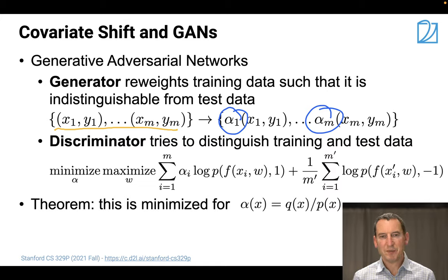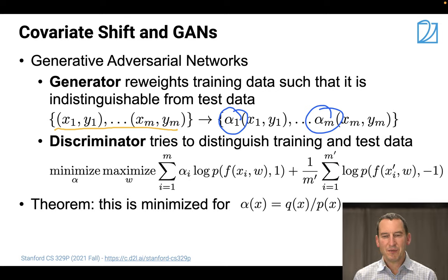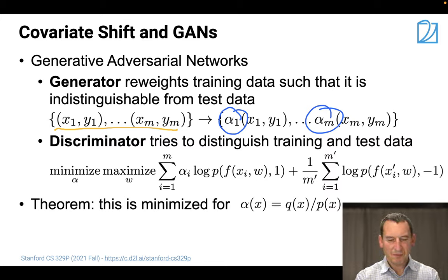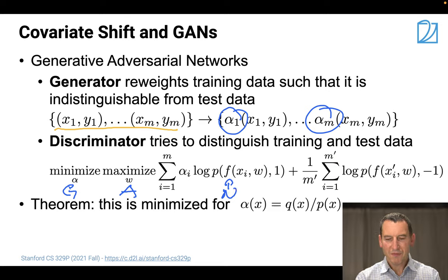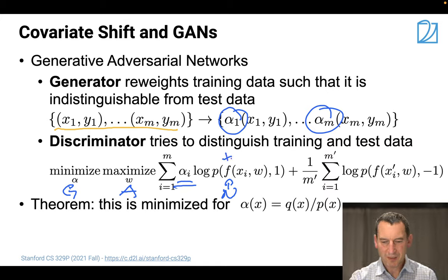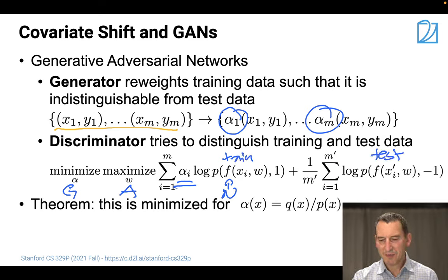The task of the discriminator is to try to distinguish between training and test data. This is exactly the GAN objective. We want to minimize over alpha - the generative part and the adversarial part - and our generator can play with the alphas. This is the training set, and this is the test set.